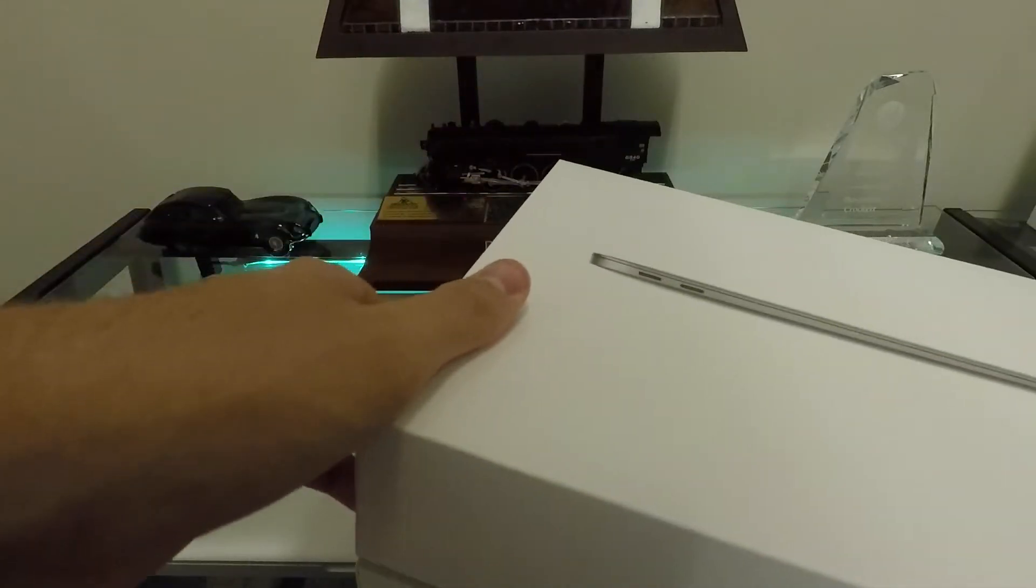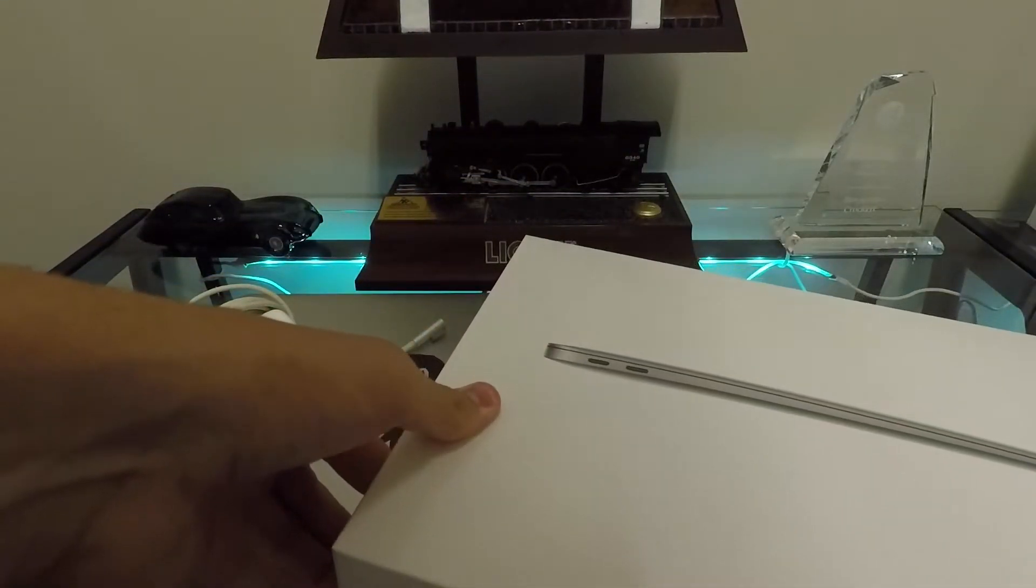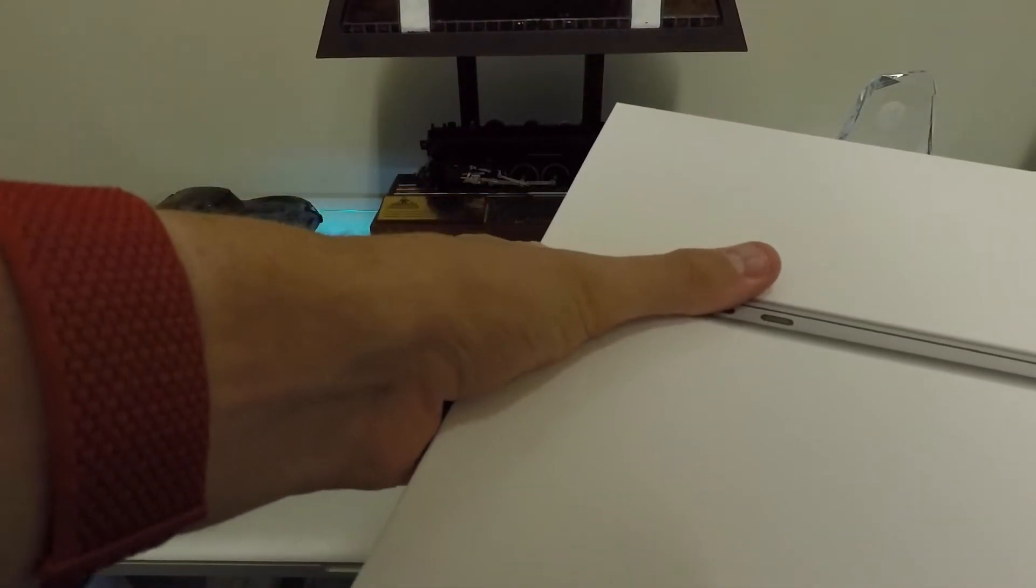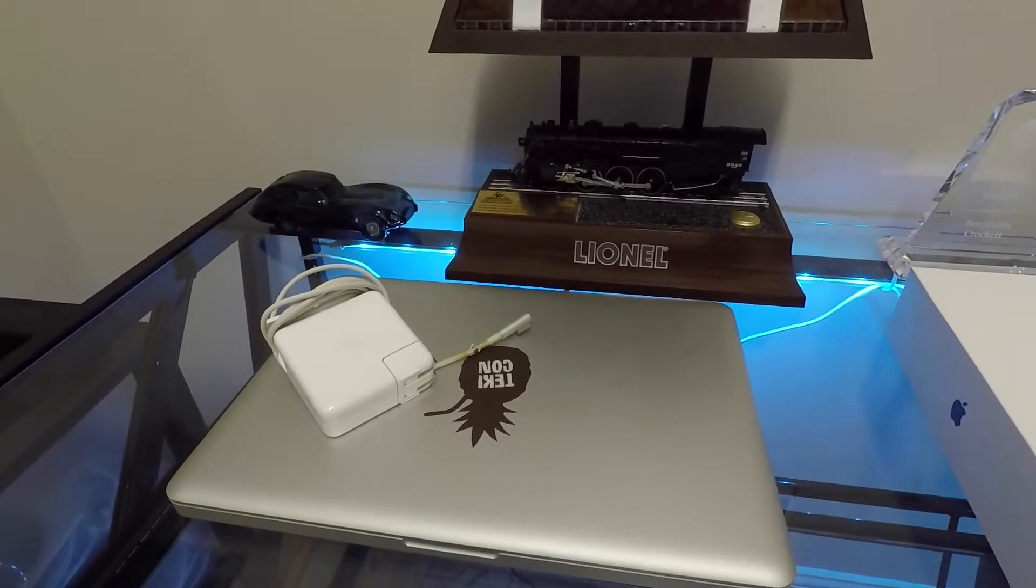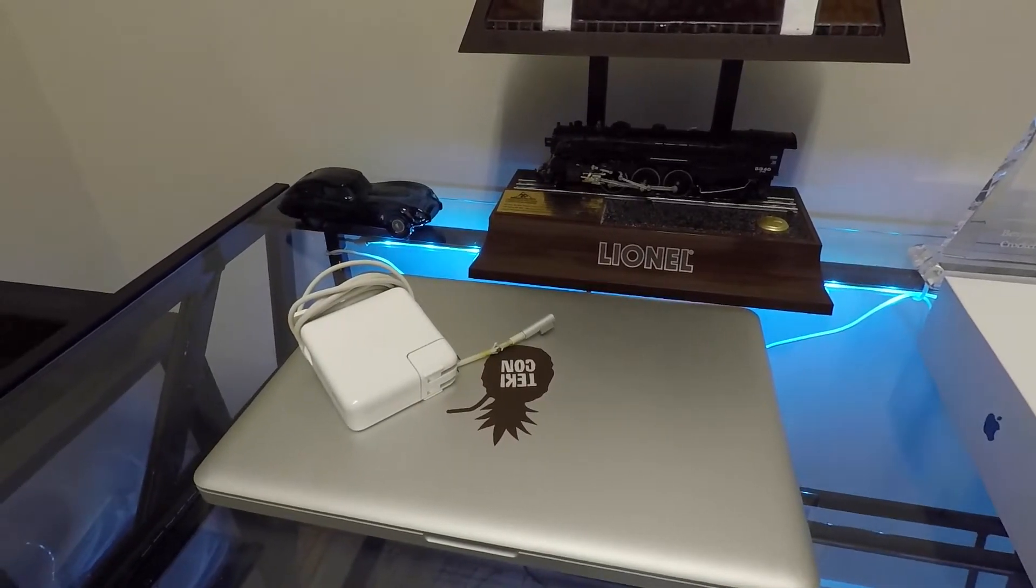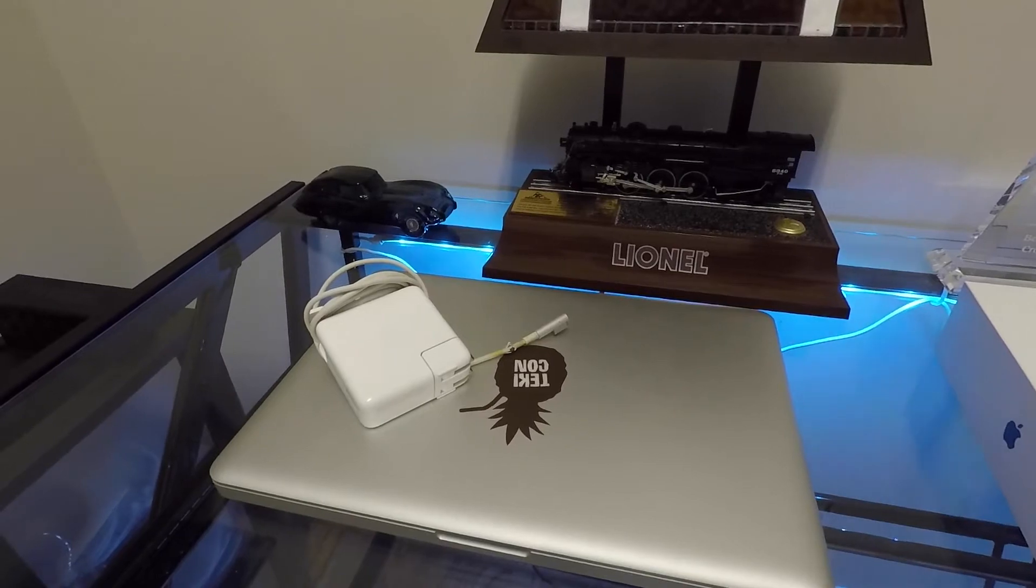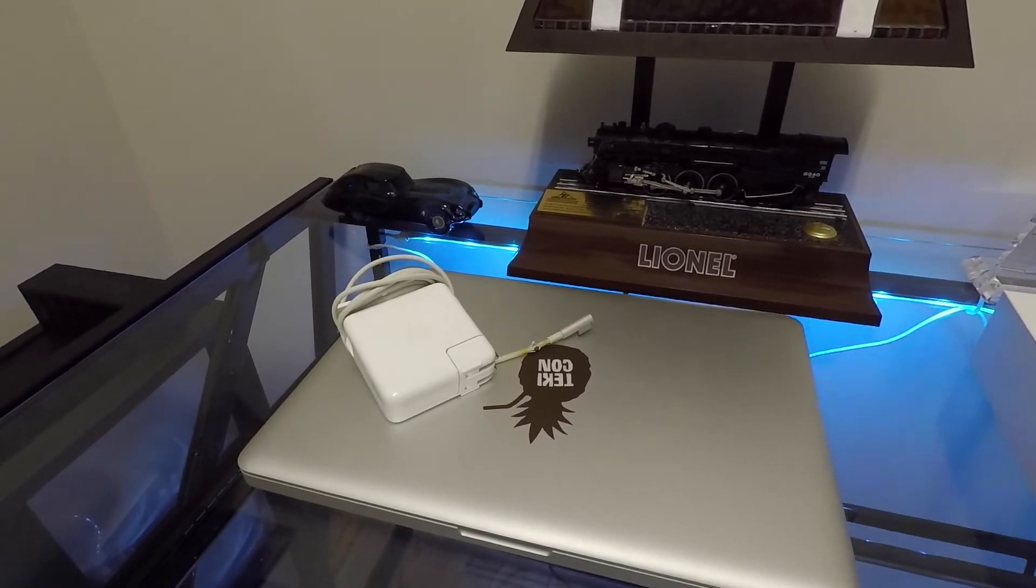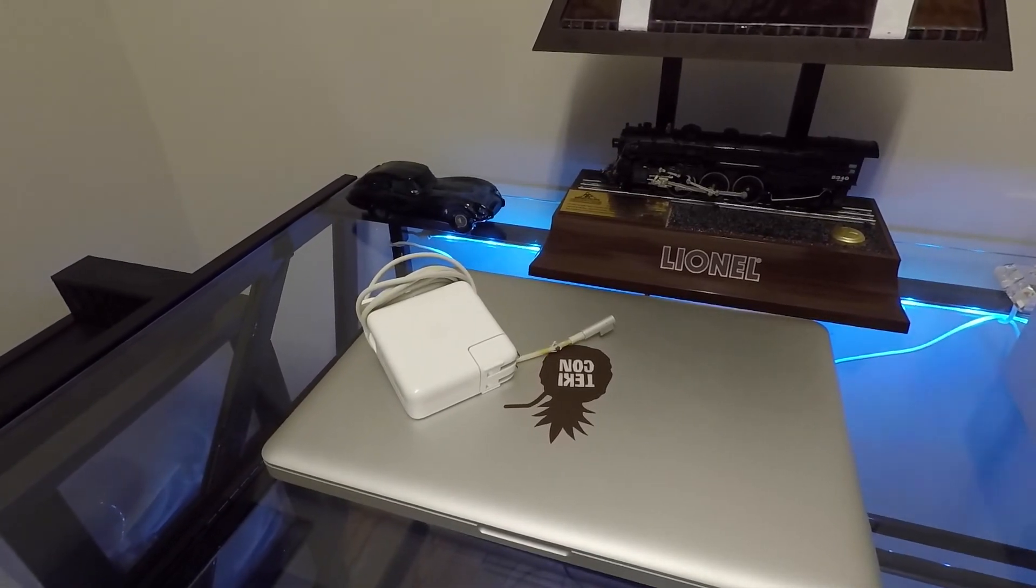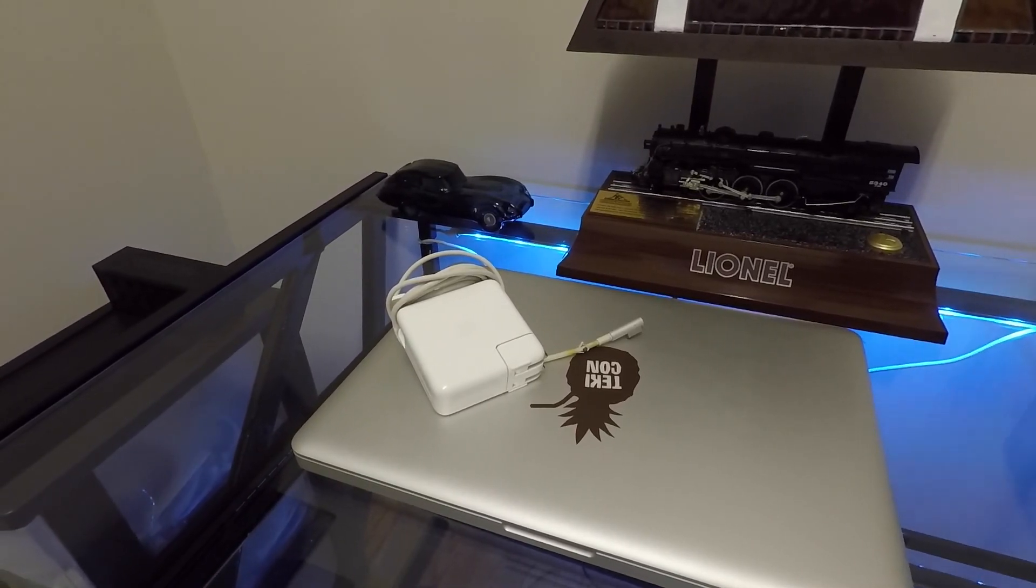That's pretty much it—that's how you erase your computer and get it ready to sell. Again, this computer is not for sale; this video is just a demonstration. Thanks for watching. Please rate, comment, subscribe, and I'll see you in the next video.